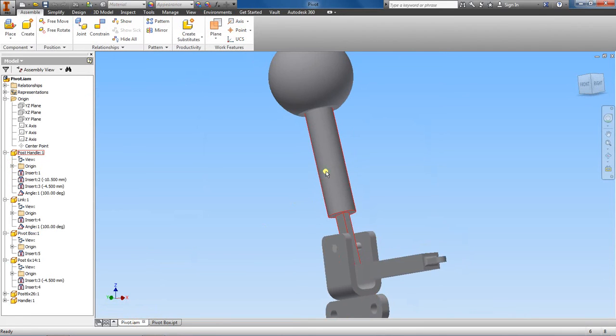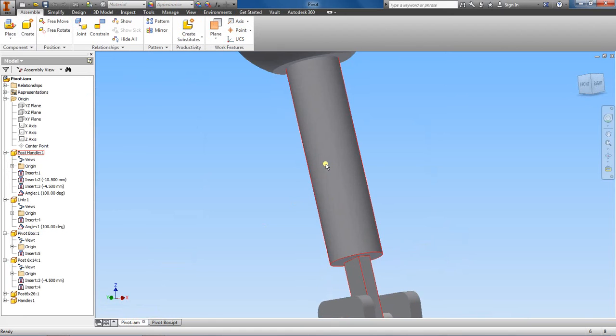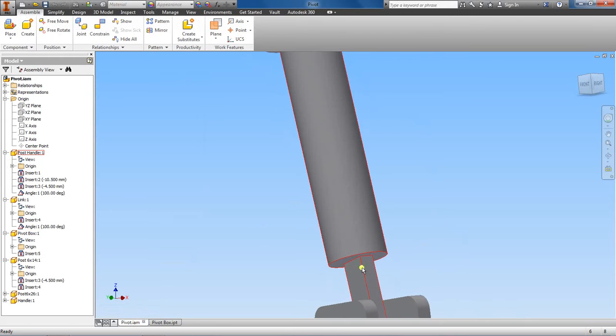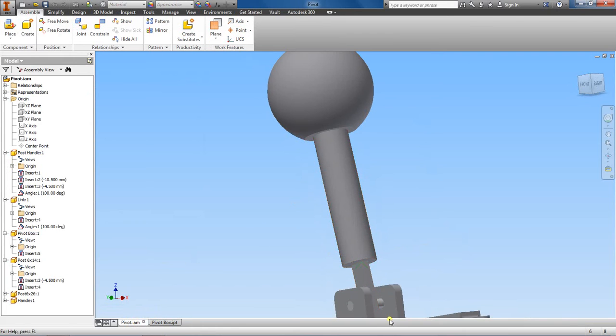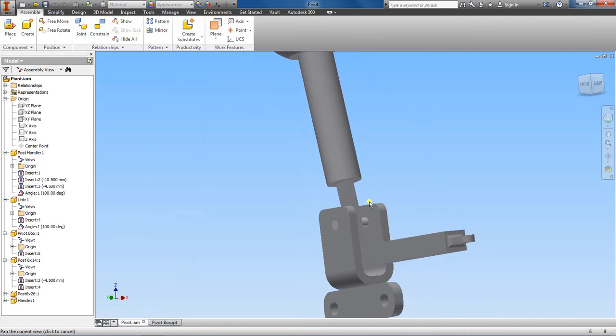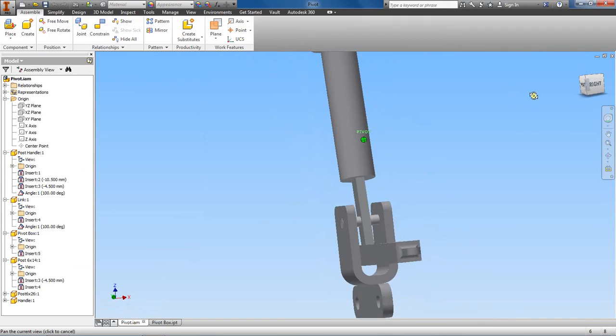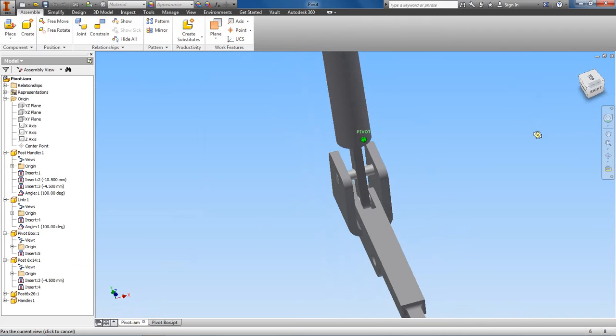If we examine this, this looks like a cylinder on this part here. This is a rectangle that's been extruded. Further down, the end of this rectangle is rounded, so that's a fillet.